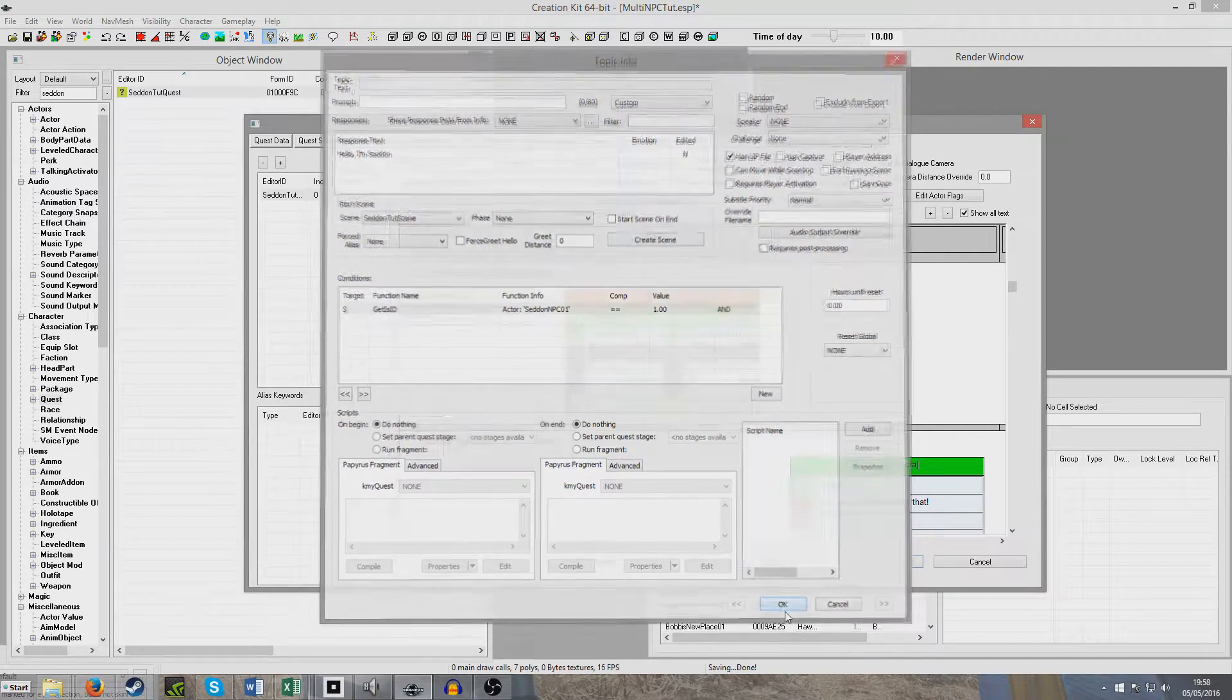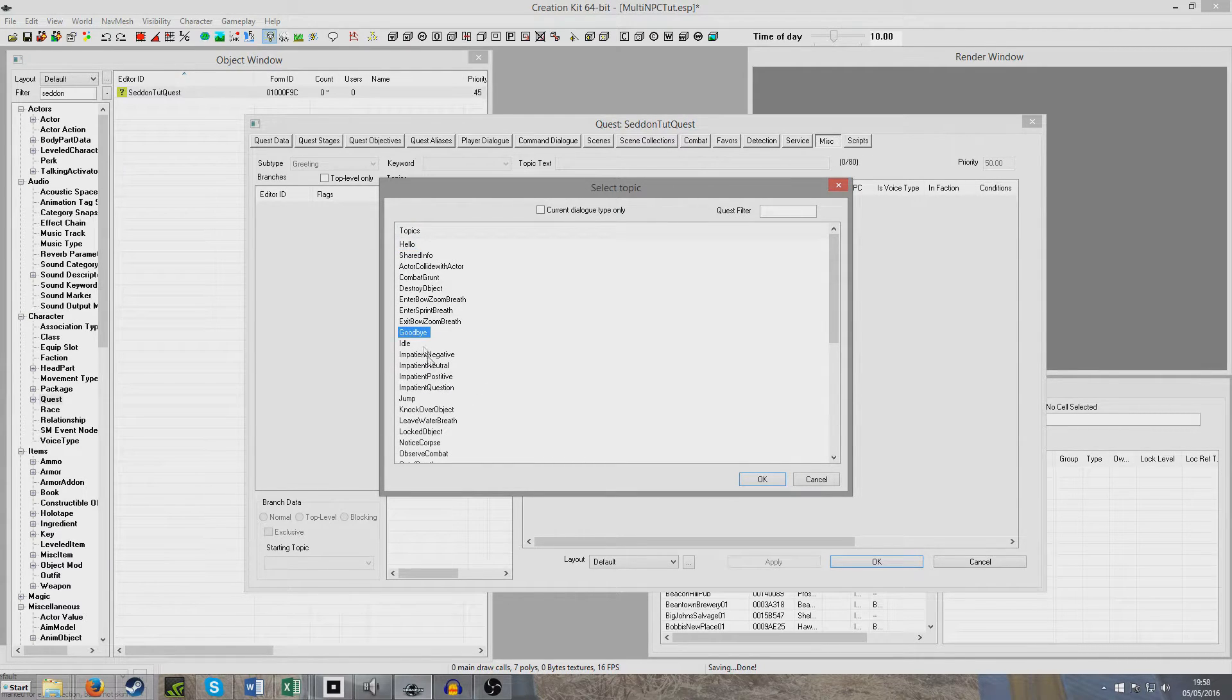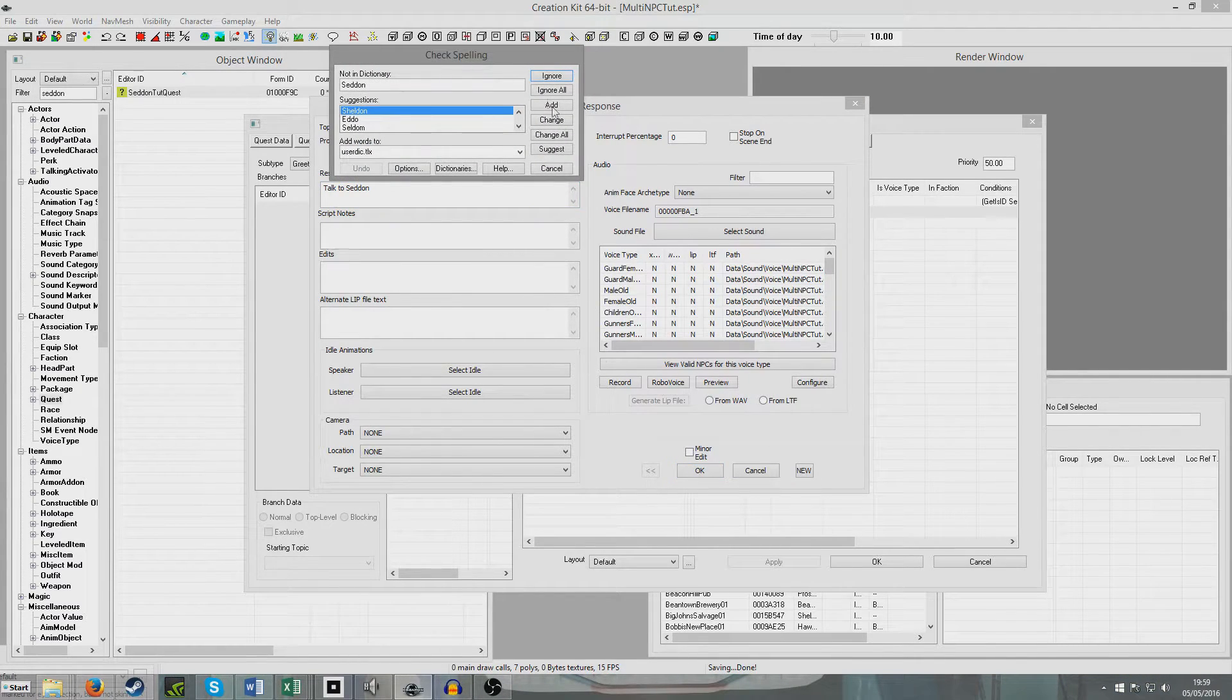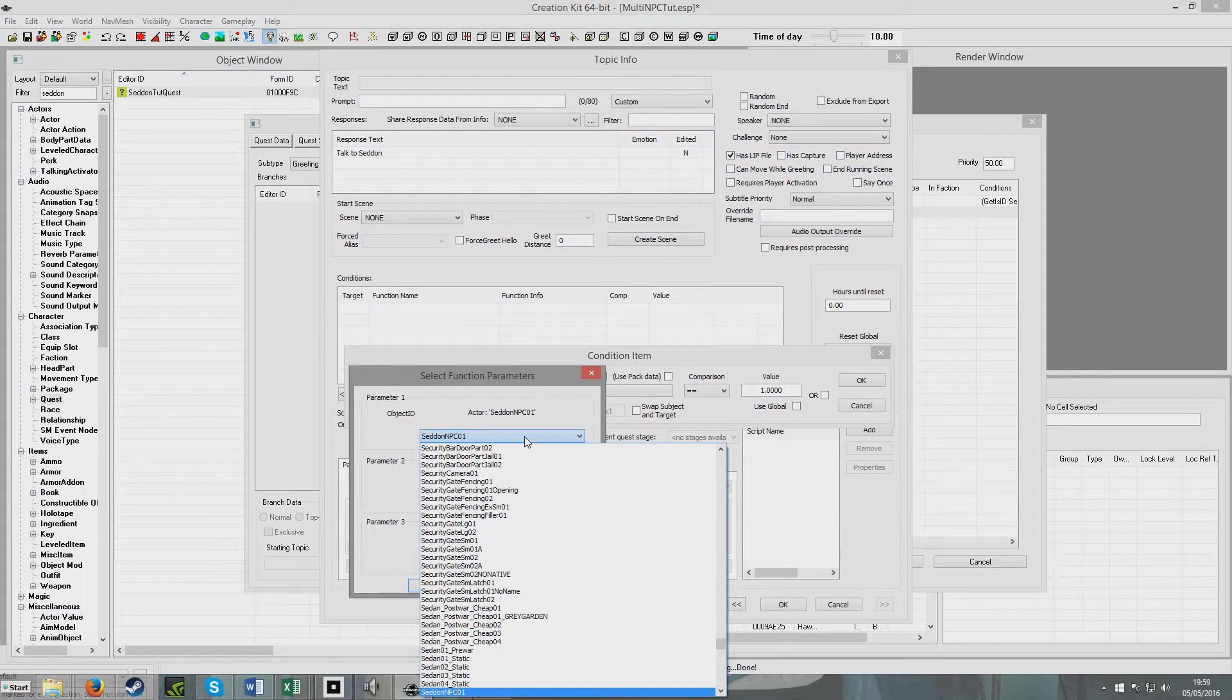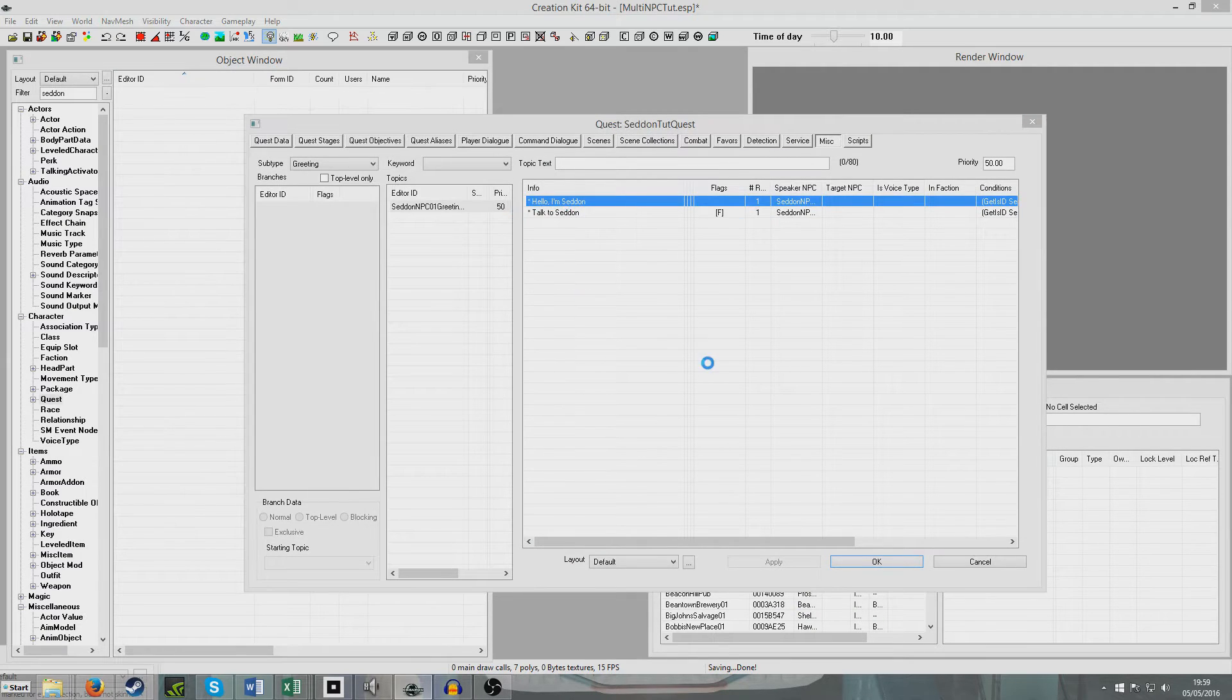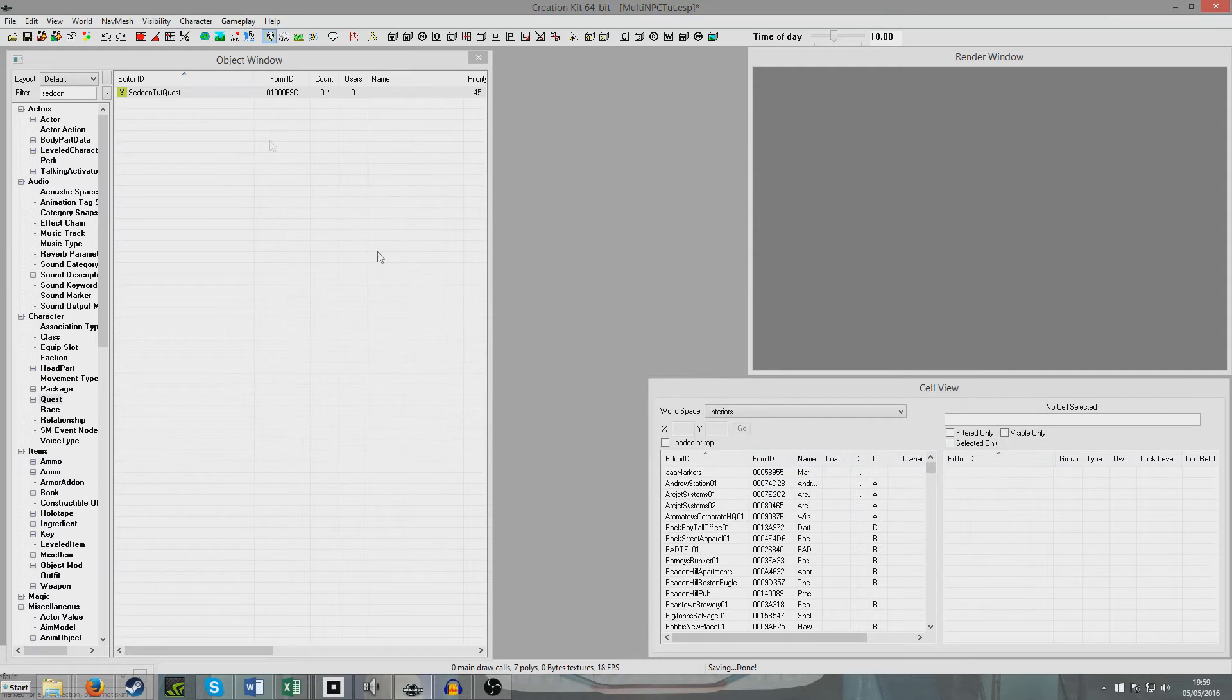Now we're going to head over to MISC, and we'll see that greetings have showed up. We're going to create a new greeting and have it just say, talk to Seddon. We're going to condition this one to have, get his ID, Seddon NPC02. Only this time, we're going to have it be seeing none, and put requires player activation. Now what will happen is, if you try and speak to Steve, all he will say is, talk to Seddon. Like Steve won't speak to you. The only time Steve will ever speak is when you say something to the first NPC.